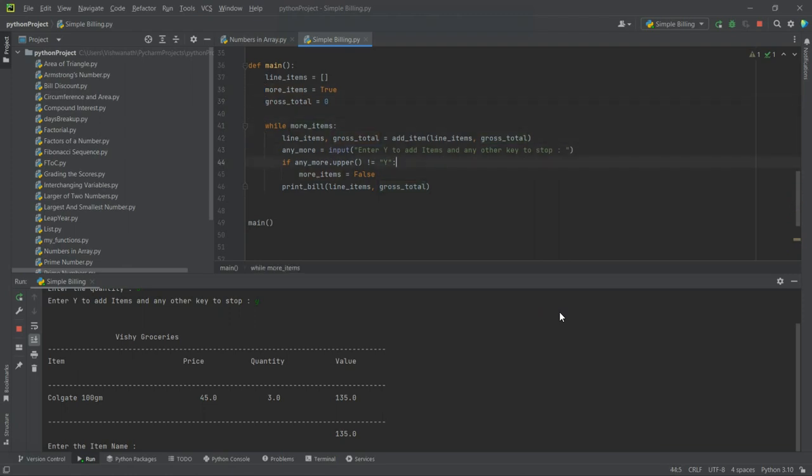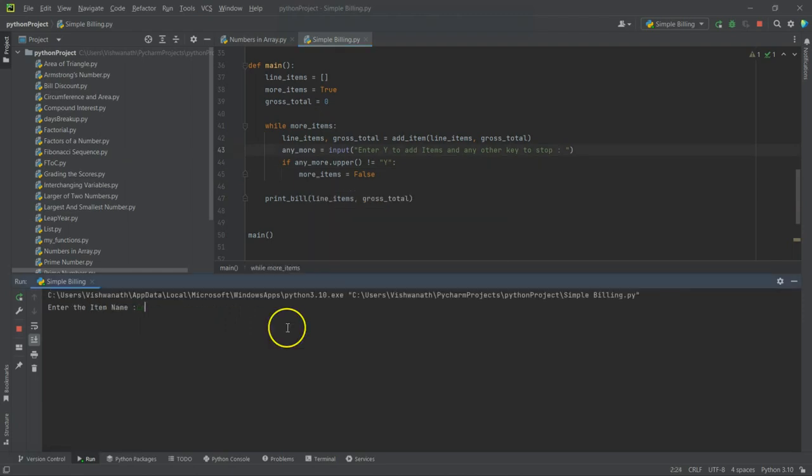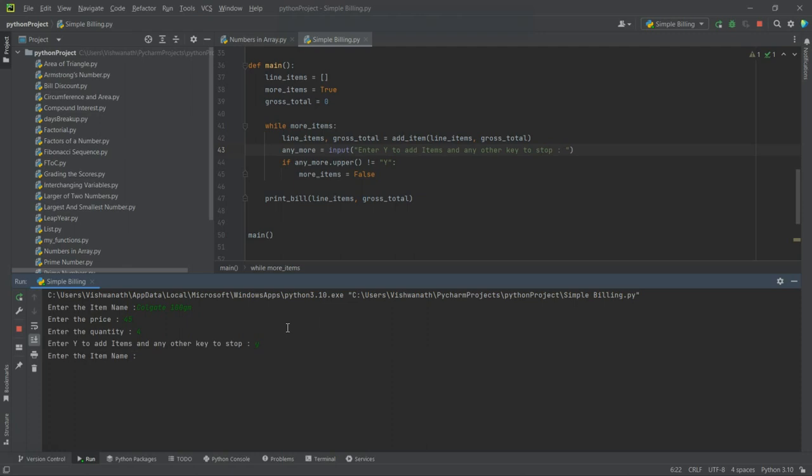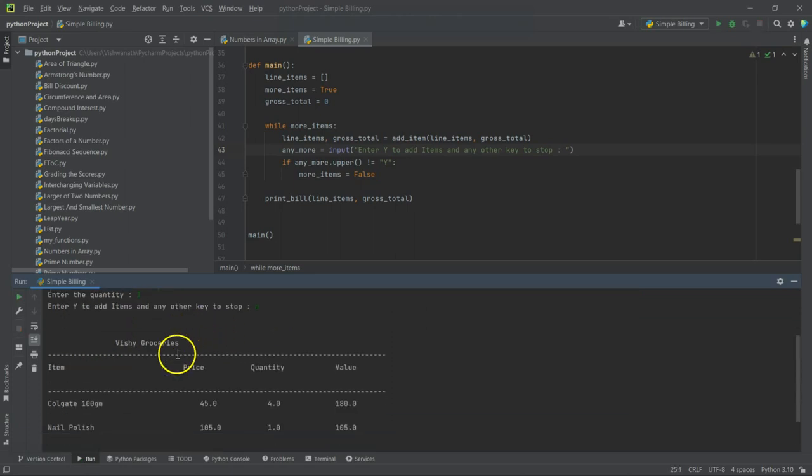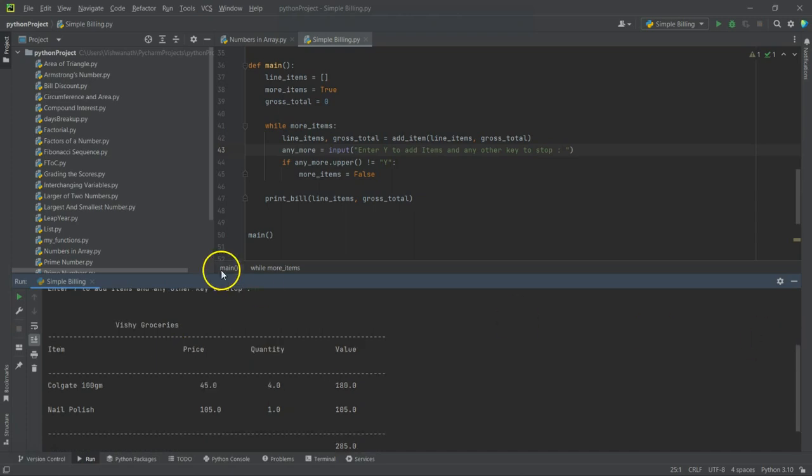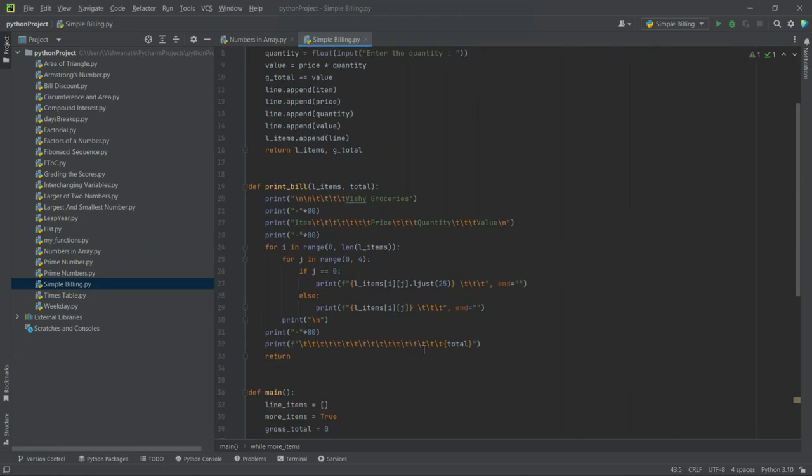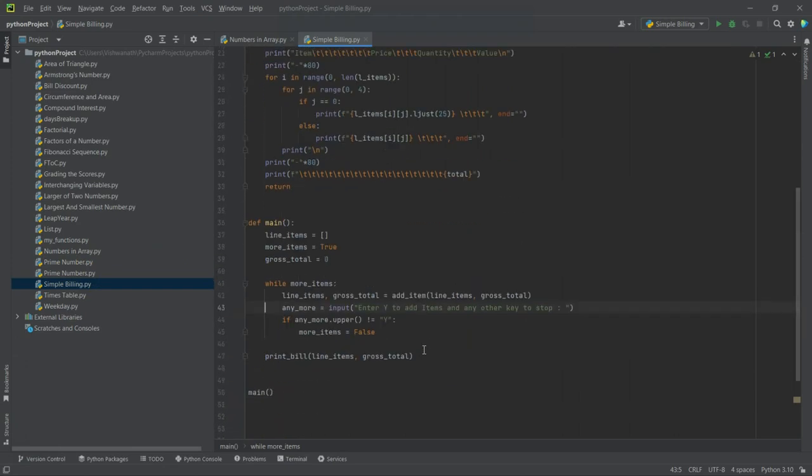So what should we do here? In main while loop is there, so while more items, more items is true, so this print_bill should go outside the loop, yes. Now it should work. Call gate, 100 gram, 45, 5, 4, yes, great. Now let's say nail polish, 105, let's say one. No, it's perfect, perfectly working.